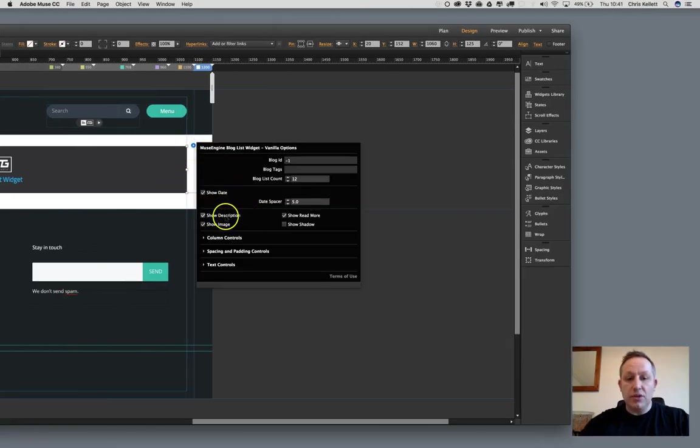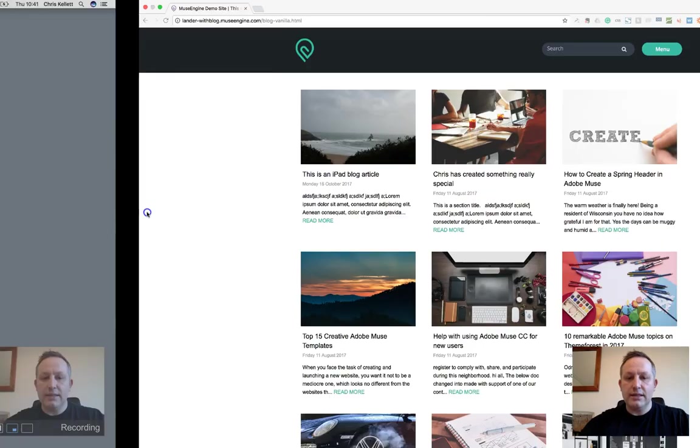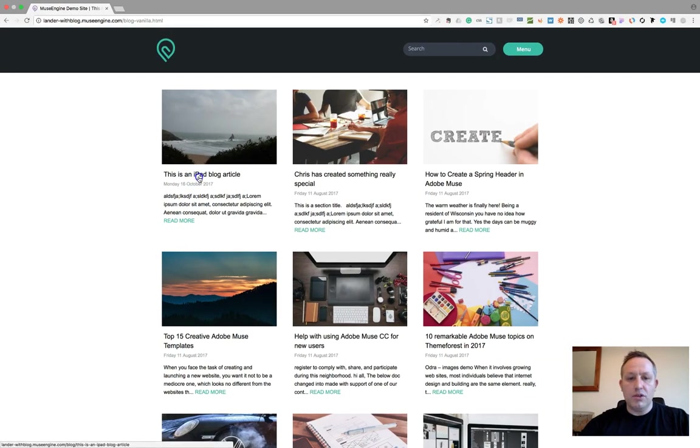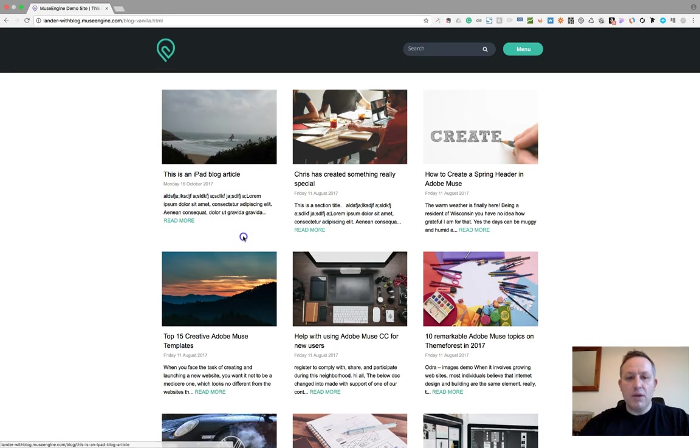Then we have show description, show read more, show the image and show the shadow. Let's take a look at what those do. This is the description here, this is the read more button, and then this is the image obviously. And then we have a shadow on and off.